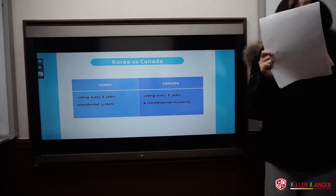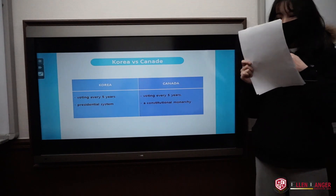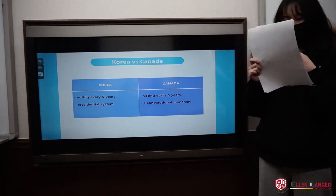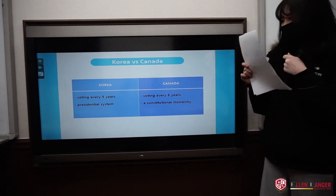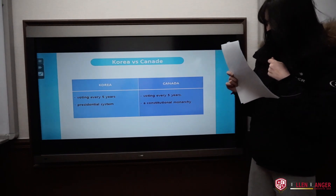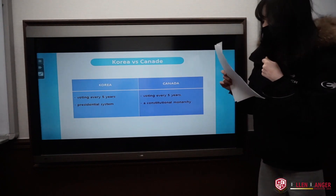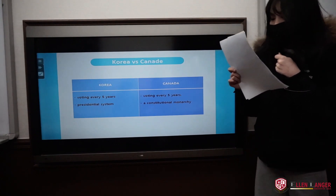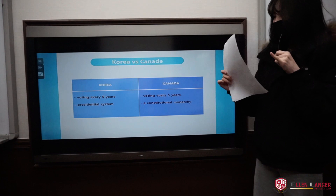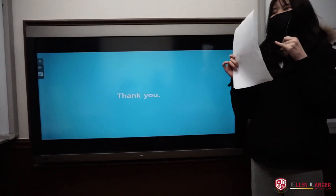Lastly, I would like to compare Korea and Canada. The political systems of Korea and Canada are almost the same. Both Korea and Canada have something in common: elections are held every five years. On the other hand, in Korea the president manages the country, and in Canada the king or queen manages the country. That's it for the presentation. Thank you for your attention.